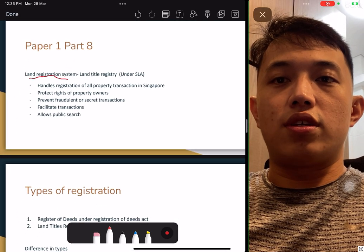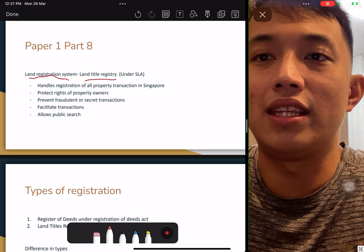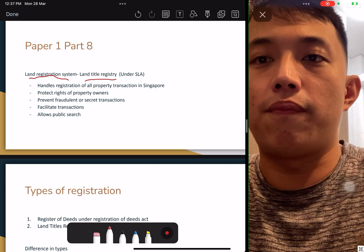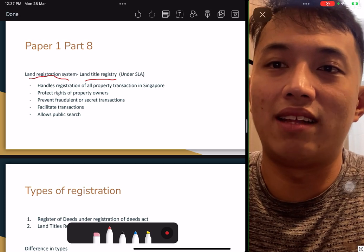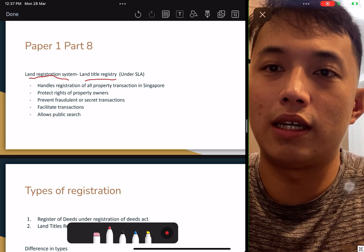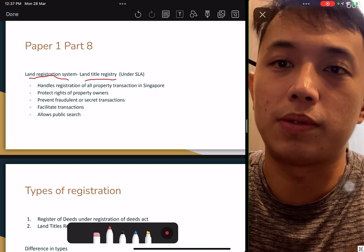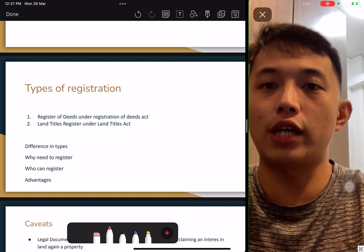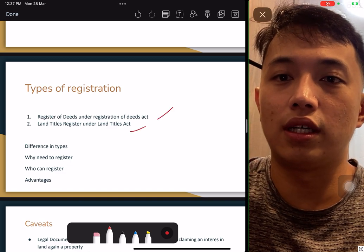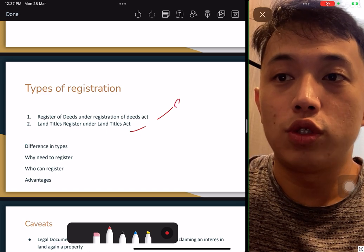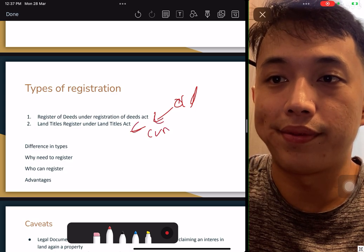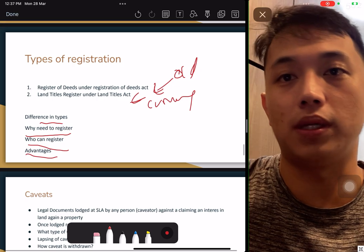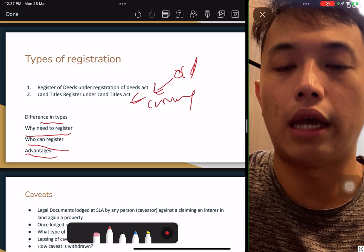Part eight: Land Registration System. Under the SLA, every property must be registered in Singapore to protect the rights of property owners and to prevent fraudulent and secret transactions. It also allows the public to track and facilitate all prices and transactions. There are two types: Register of Deeds (old system) and Land Title Registration (current system). Understand the differences in types, why registration is needed, who needs to register, and the advantages — go research under the SLA website.